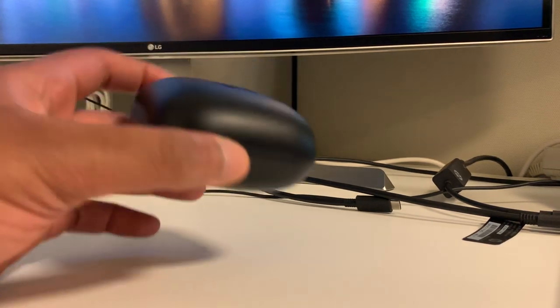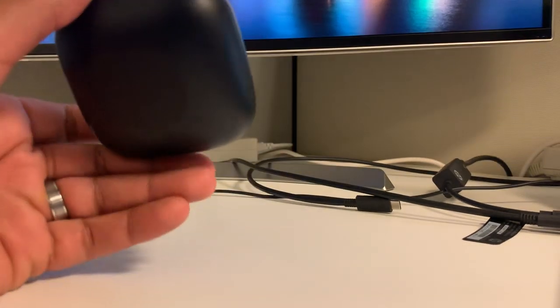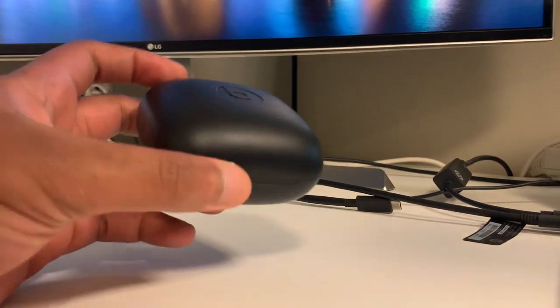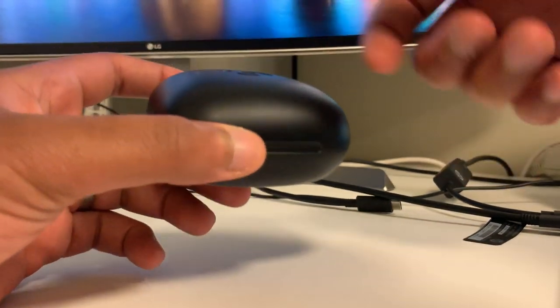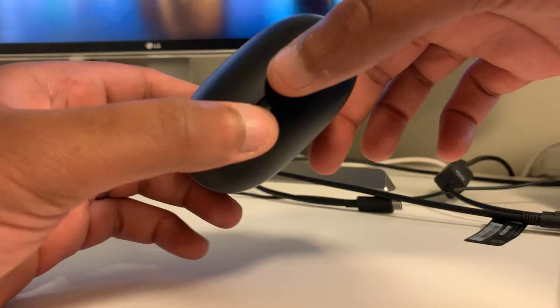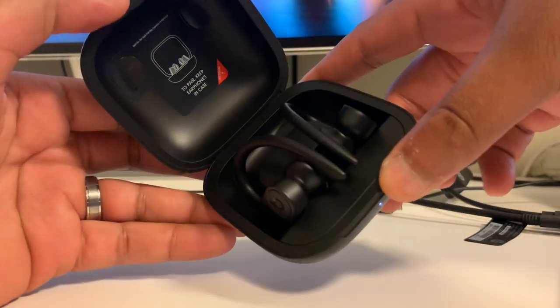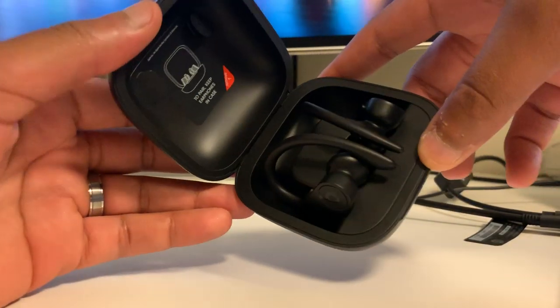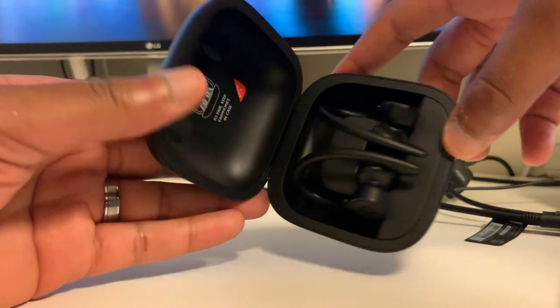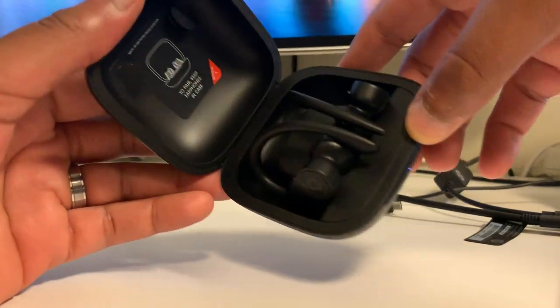Moving on to build quality, the case itself feels very robust. It has a cold touch to the feel, so I would believe this is a metal case. The hinge mechanism when opening and closing is also very nice. It doesn't feel like it will snap off.